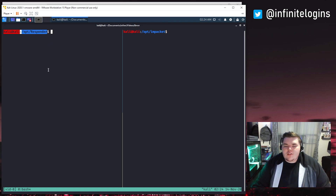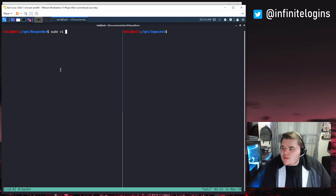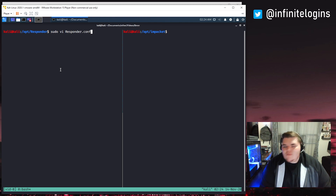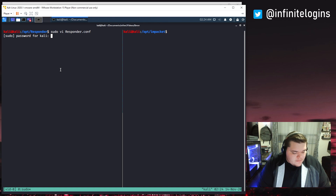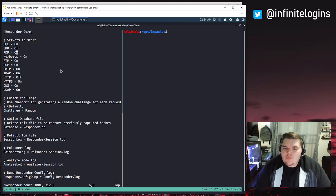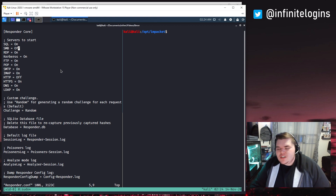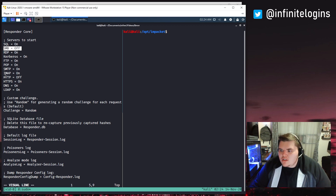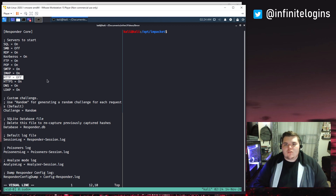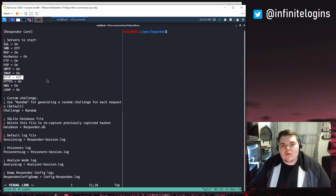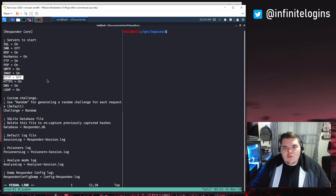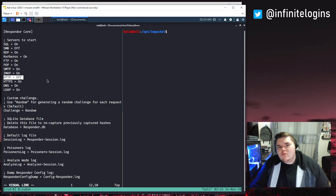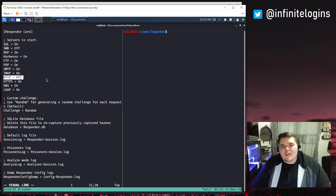Once you have those two tools installed, go into the Responder directory. The first thing I want to do is edit the Responder.conf file. In my last couple demonstrations of LLMNR-based attacks with Responder, we had the SMB server and the HTTP server both set to on. But in order to leverage the relay attack we're about to pull off, you're going to want to set both of those to off, because instead of having Responder spin up those servers, we're going to use a tool called ntlmrelayx, and that tool is going to need to use those servers instead.